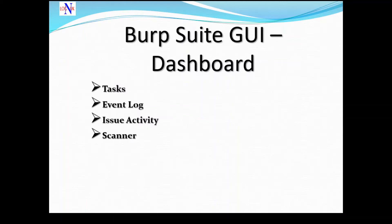So we start off with the dashboard, which is made up of the following tabs: the task, event log, issue activities, and a scanner.